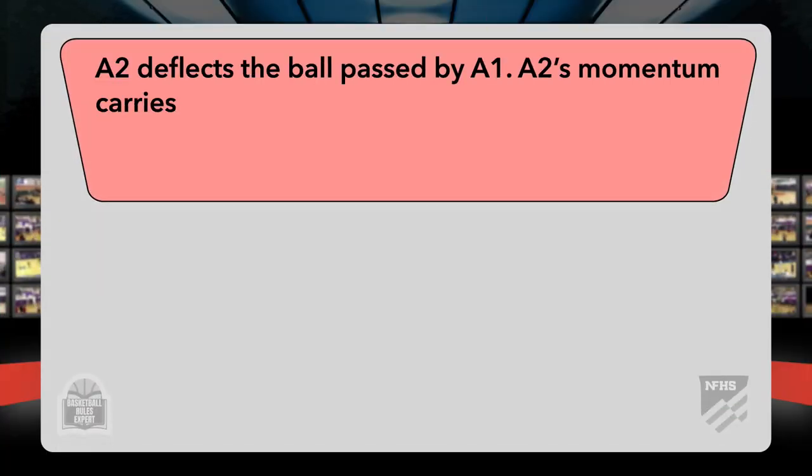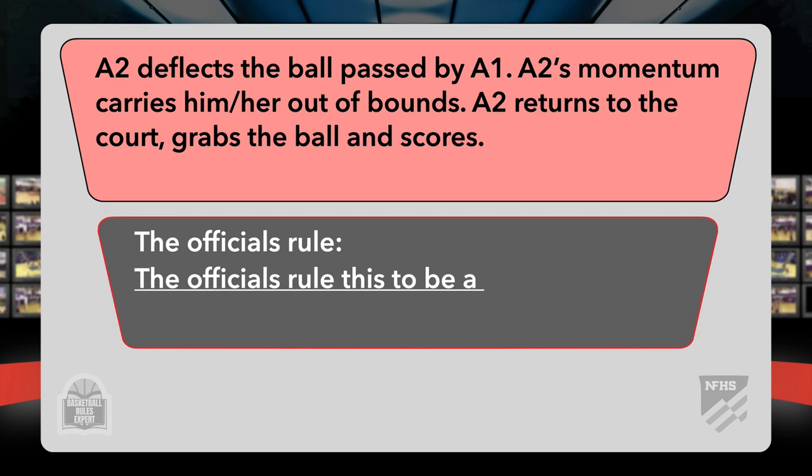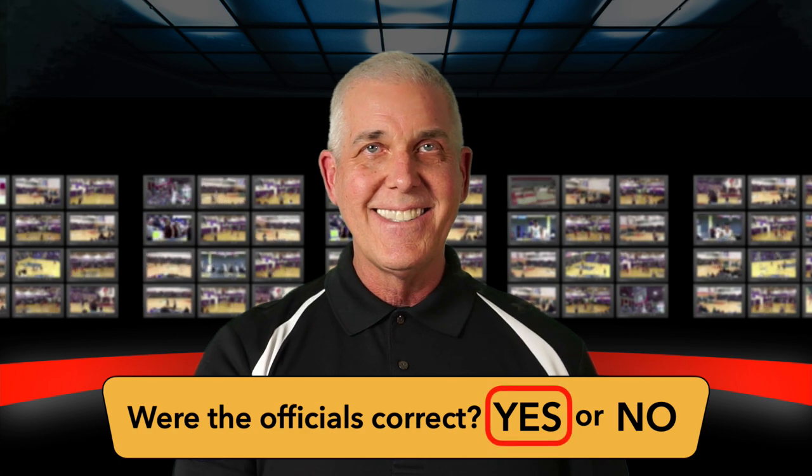A2 deflects a ball passed by A1. A2's momentum carries him or her out of bounds. A2 then returns to the court, grabs the ball, and scores. The officials rule this a legal play. Were the officials correct? A1 passes to A2, A2 deflects the ball but their momentum carries them out of bounds. They immediately return to the court, grab the ball, and score. By rule, that is a legal play. All we need to do is establish inbound status — that is achieved by having a part of their body touching the playing court and nothing touching out of bounds. Once the player has legal inbound status, there is no restriction against grabbing the ball and scoring. Were the officials correct? Yes. Yes, they were.